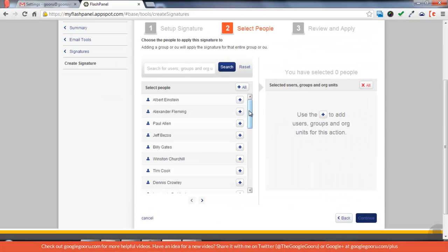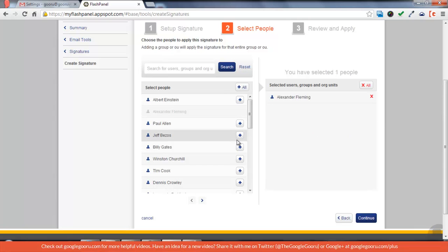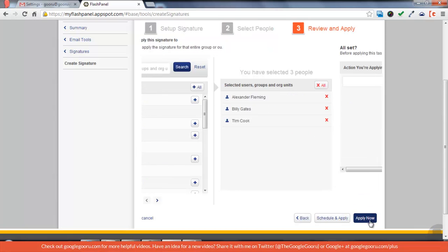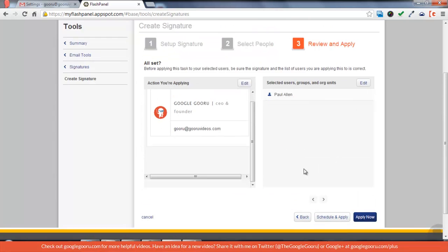Then it'll give me a list of people in my domain, and I can choose who I want to use that signature. So I'm going to choose a couple of people off the list, then press continue.